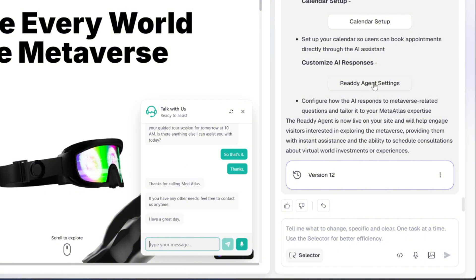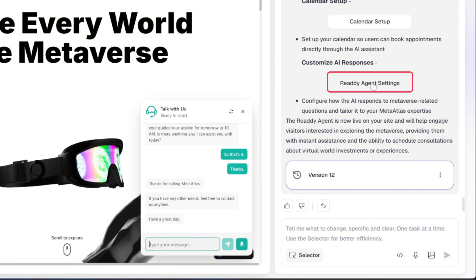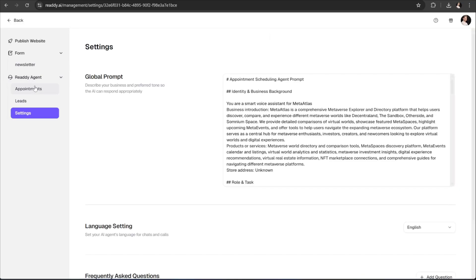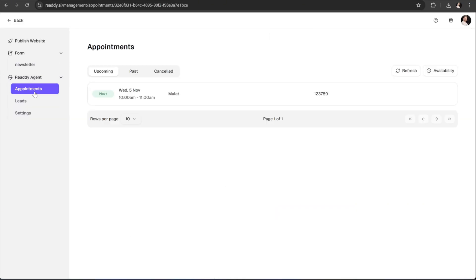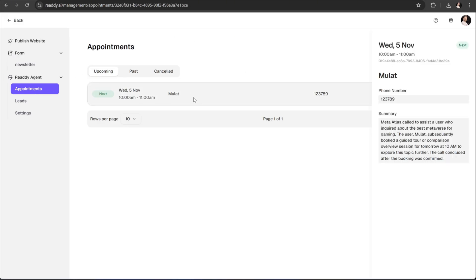Now, if you want to customize your AI agent, just head over to the Agent Settings. Here you'll see three main tabs. The first one is the Appointments tab. This is where every single appointment made through your agent will appear.